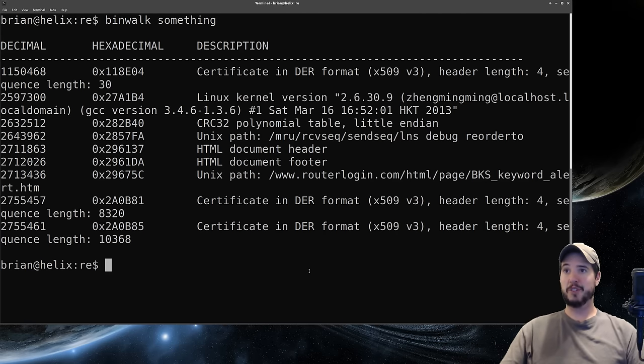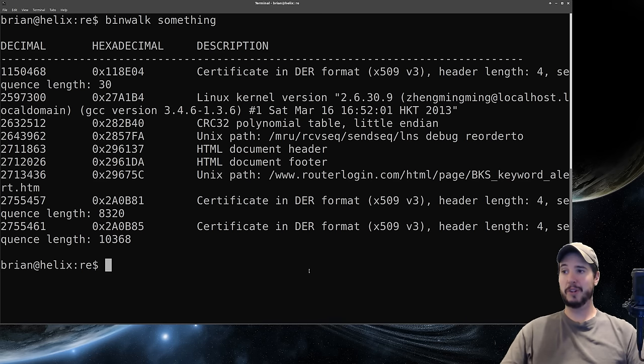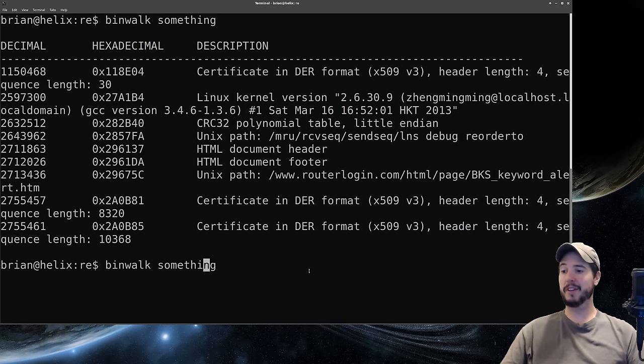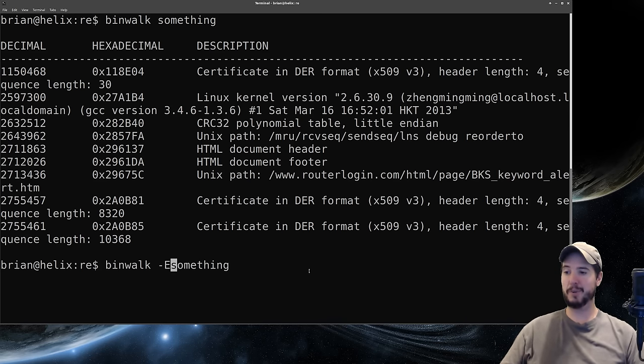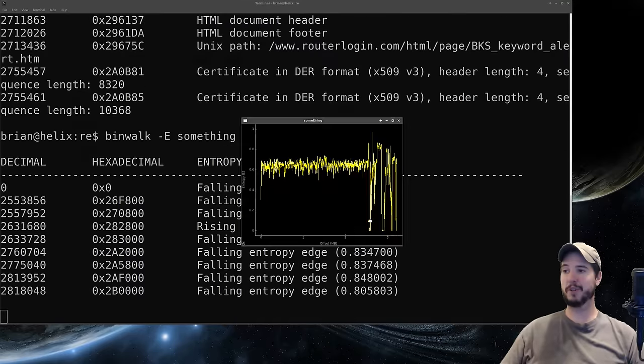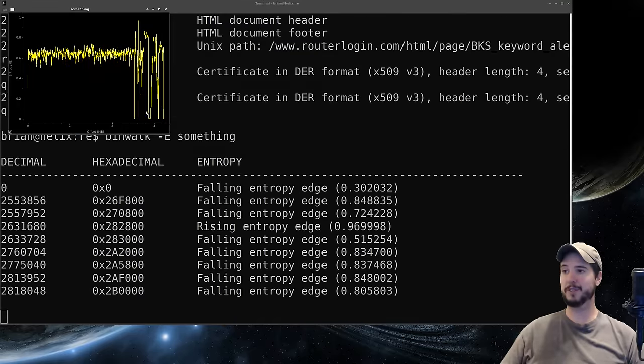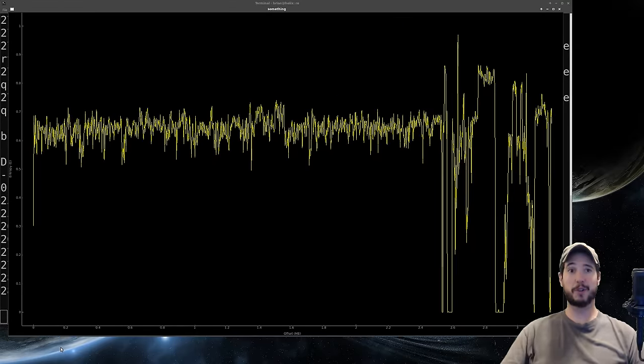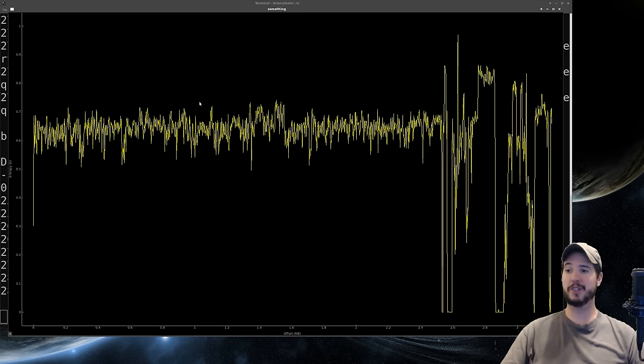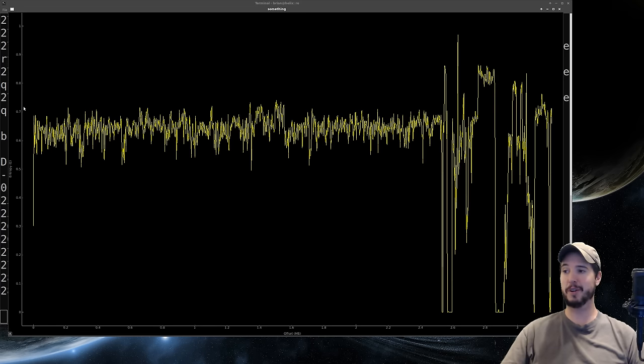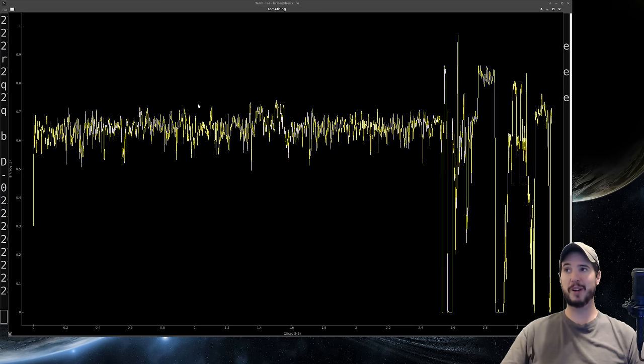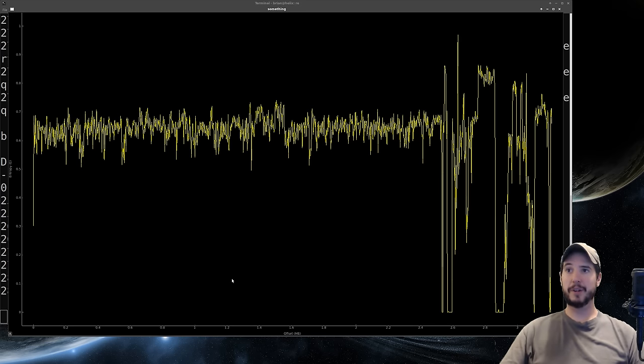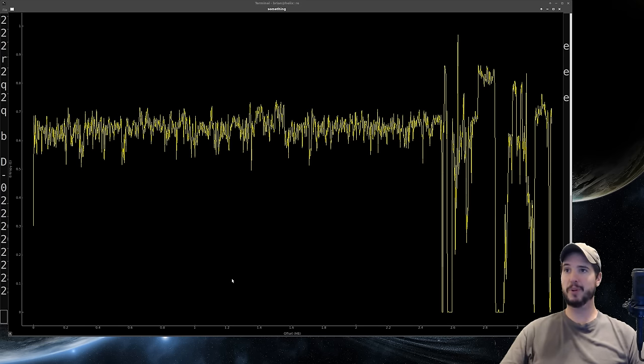Now it does not show the presence of any additional compressed data and I want to show you the information entropy command again. If we do binwalk-E on this one we see we get a graph that's significantly different. The typical threshold for possible obfuscated or compressed data is 0.7 and the 0.7 here rides pretty much right on the top of this middle pattern. What we can take away from this is that the majority of what's left is all uncompressed.